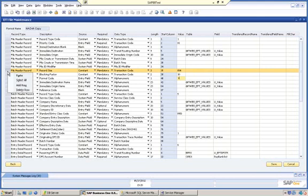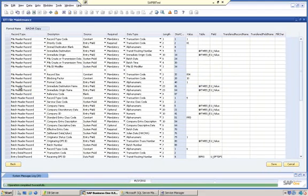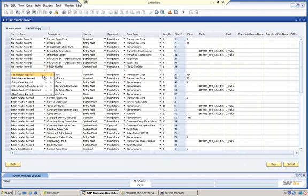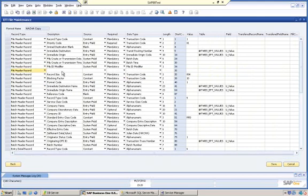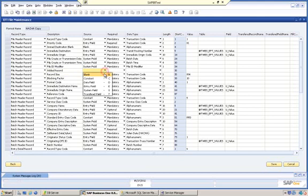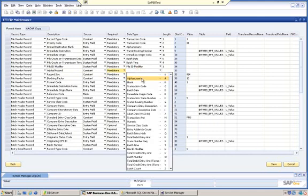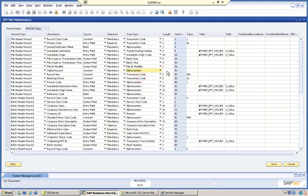To add a row to the record type, highlight the field before which you want to add the row. Click the Add Row option from the right-click menu. Specify the record type. Enter a description. Select a data source type. Designate if it's mandatory, optional, or required. Select a data type and a length.